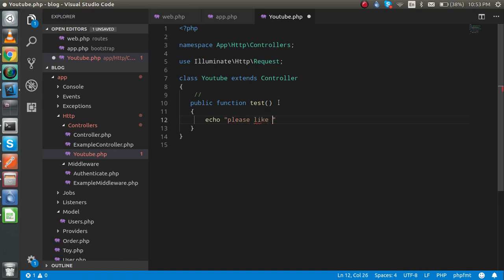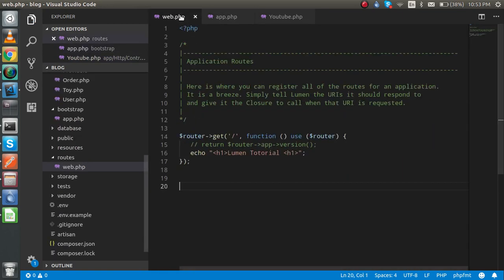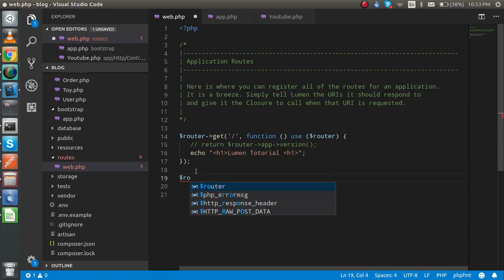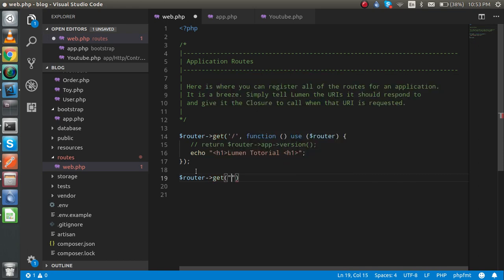Please like the video. Just call it from the web.php, then you can simply call it dollar router get, like, and just you can use the YouTube at the rate test function.